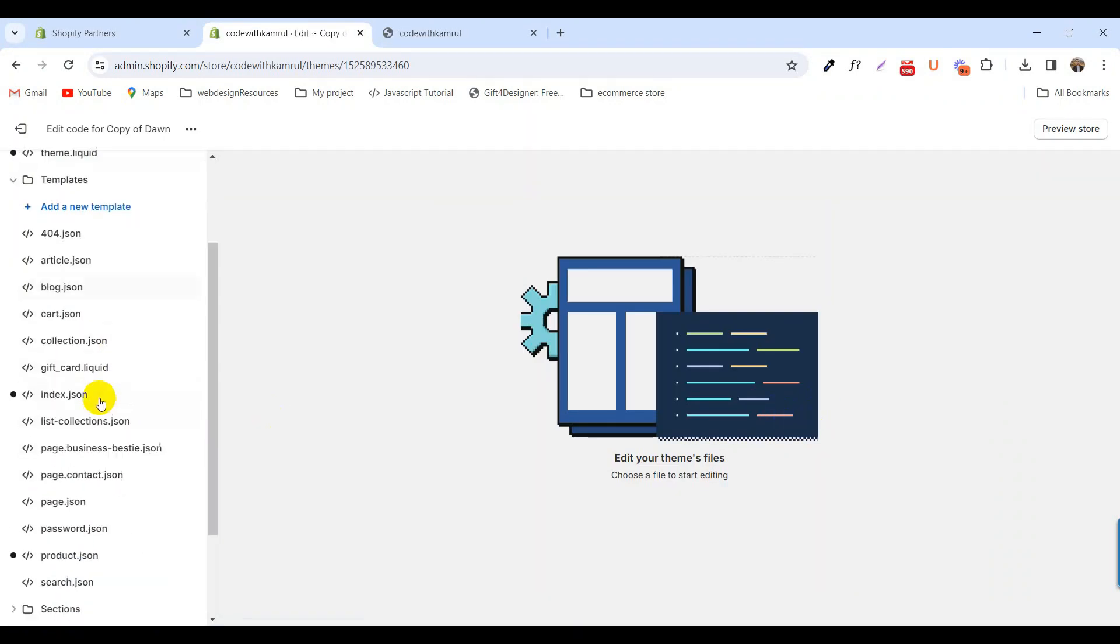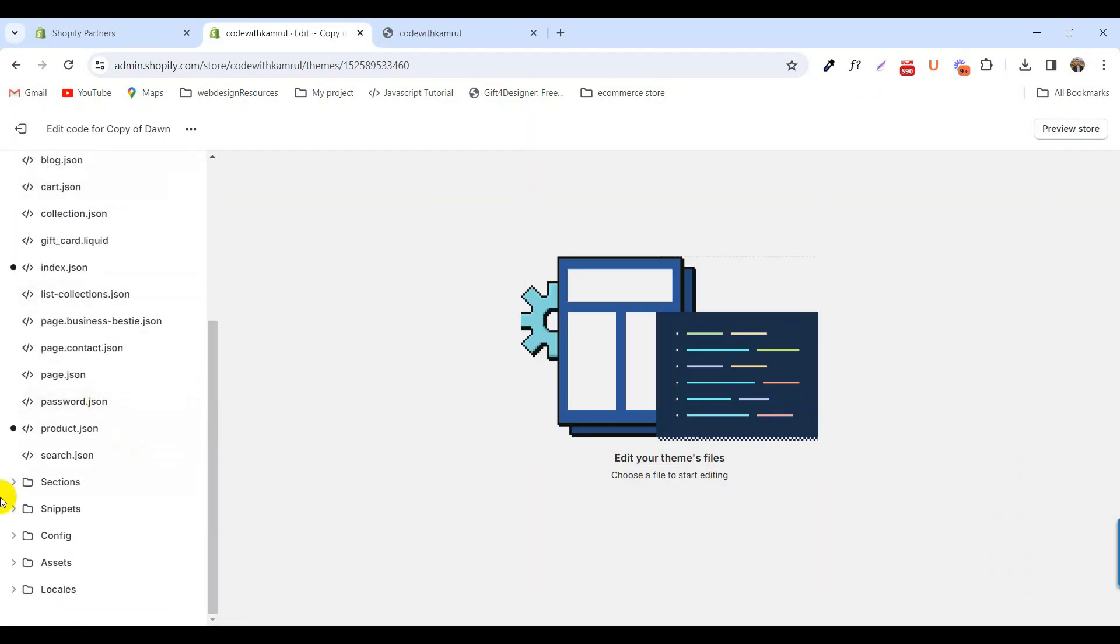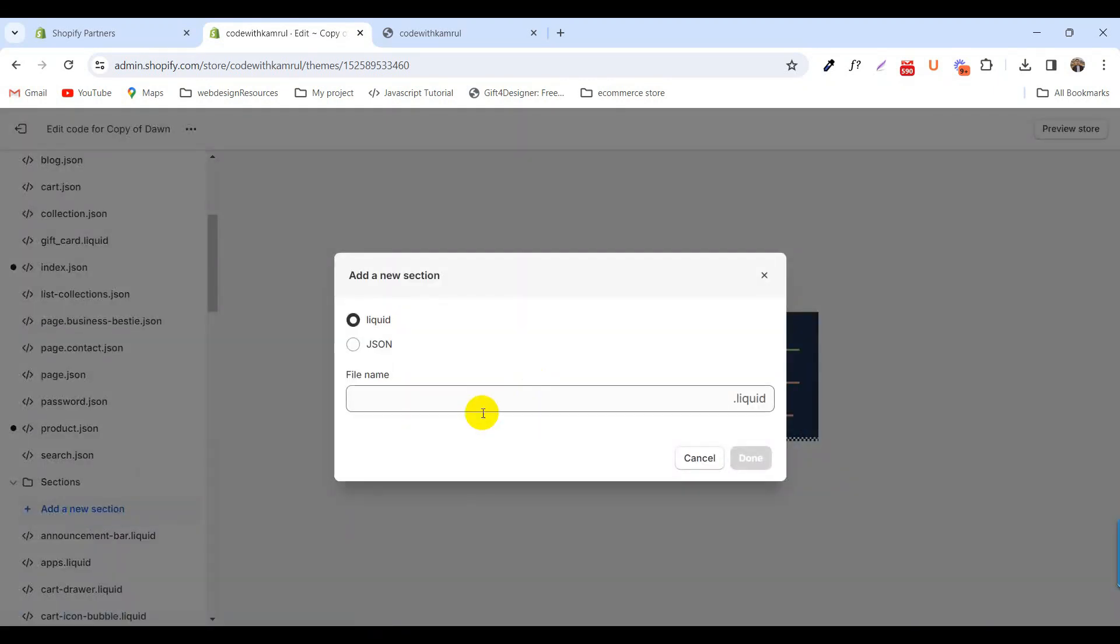From the left sidebar in the section folder, create a new section and call it scrolling text.